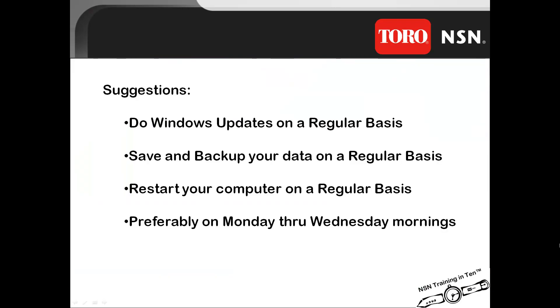Here are a few suggestions for regular maintenance. Make sure you do your Windows updates, save and backup your data, and restart your computer on a regular basis. That may mean once a week or once a month. Preferably, do these on a Monday, Tuesday, or Wednesday mornings. That way, if you have any questions or issues, you can contact the NSN Phone Support Staff.